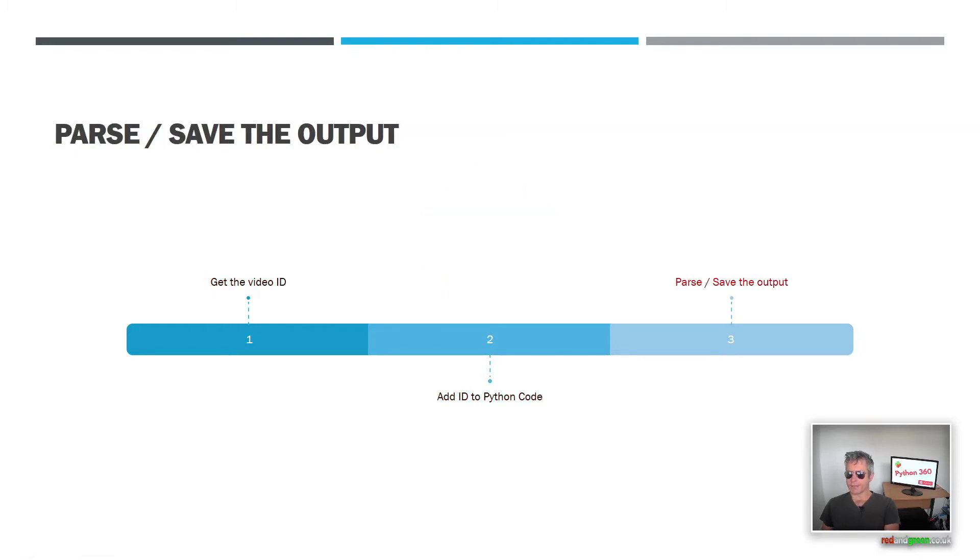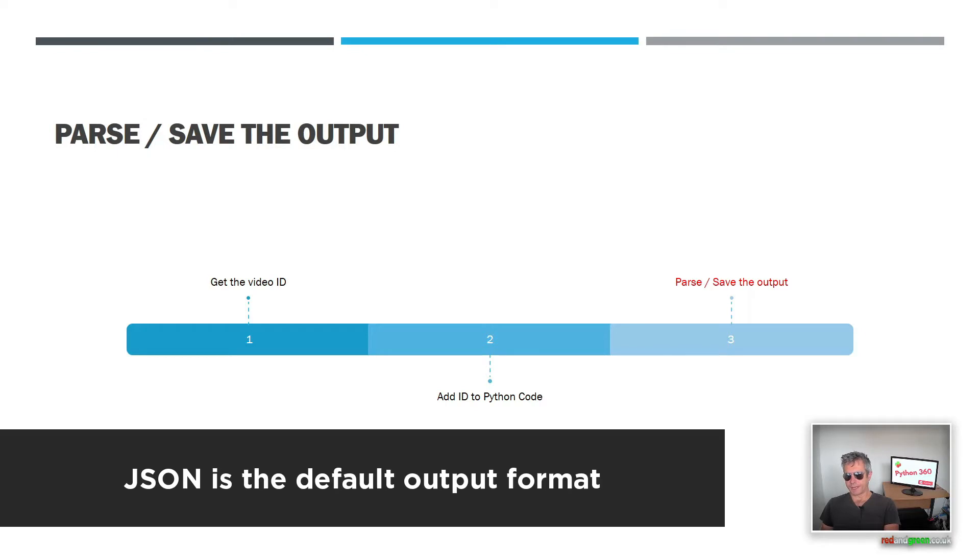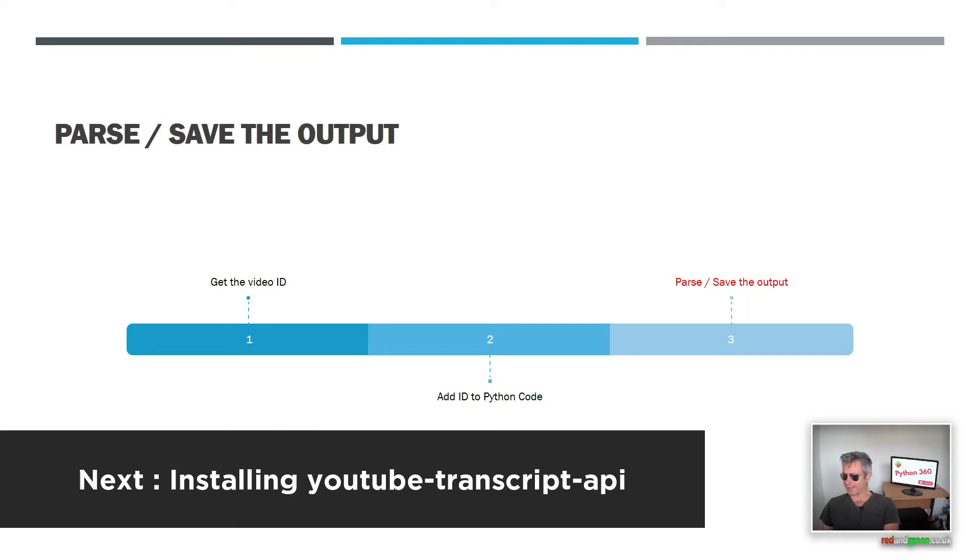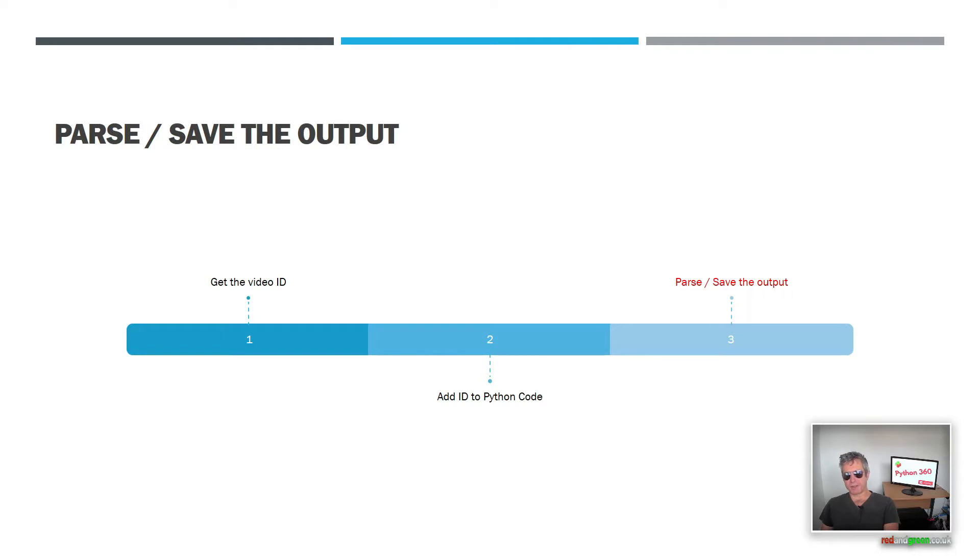Once we've done that, we can then parse the output and we can save it to a text file or we can do some NLP with it if we want. So we've all got our own reasons for parsing it and for actually extracting the transcript.